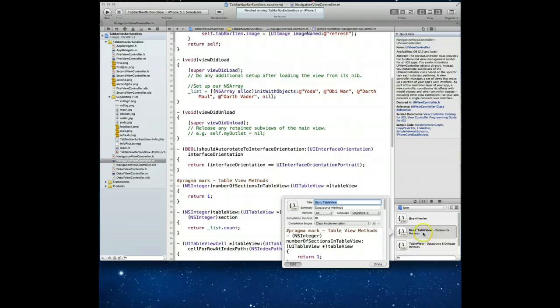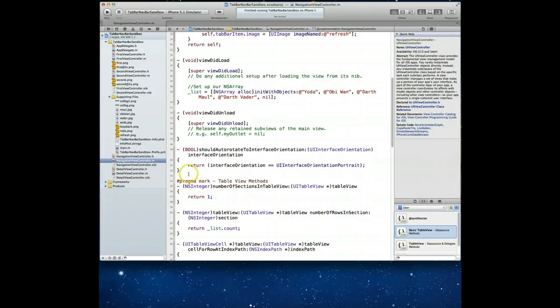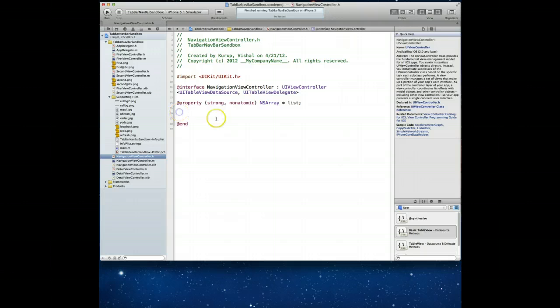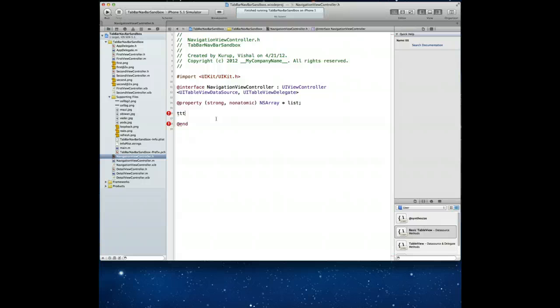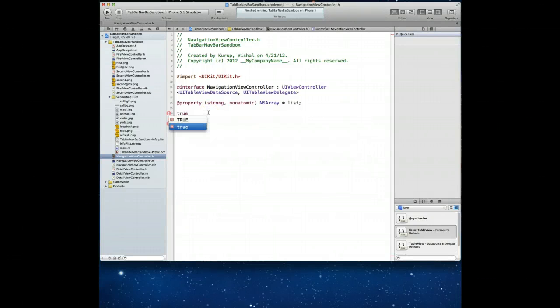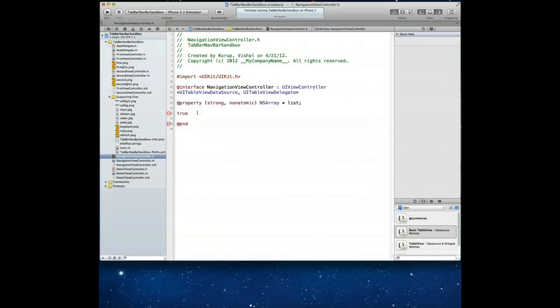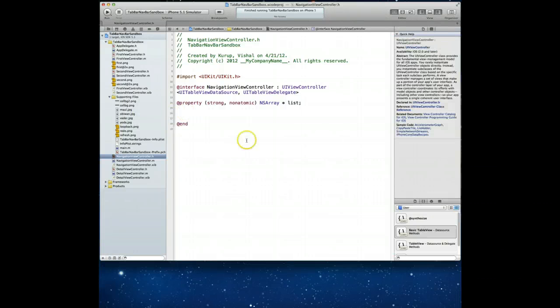And let's talk about the fact about how this completion scope comes into play. Our completion scope for both the basic table view and the table view code snippet was class implementation. And we saw a second ago that when I typed in TTT, it gave me those two options. Now, watch what happens when I go to my navigation view controller's header file. If I attempt to type in TTT here, you'll find that Xcode no longer shows me that code snippet as an option. And the reason being, we are now in a header file and not an implementation file.